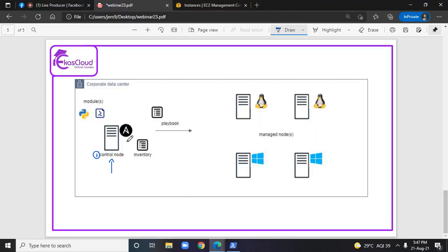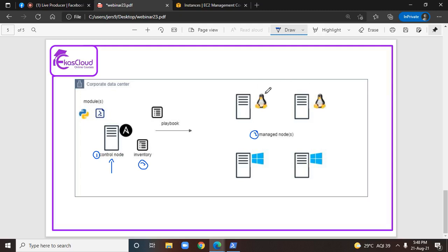I have connected to the same server where I have installed Ansible. This is the device which we are going to use to automate other devices. The devices which we are going to manage using the control node are called managed nodes. After installing Ansible as a control node, we need to create inventory, which is the IP address or name of the managed nodes.